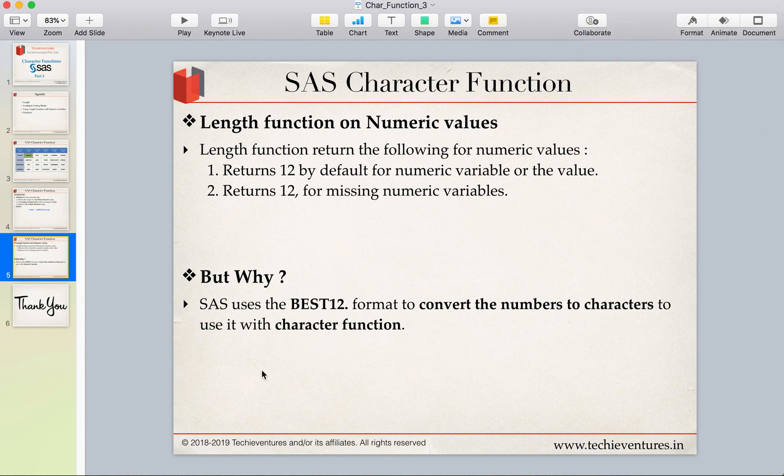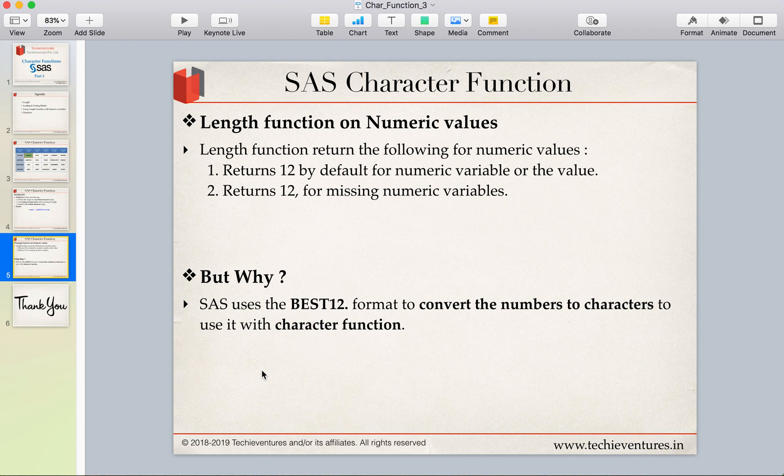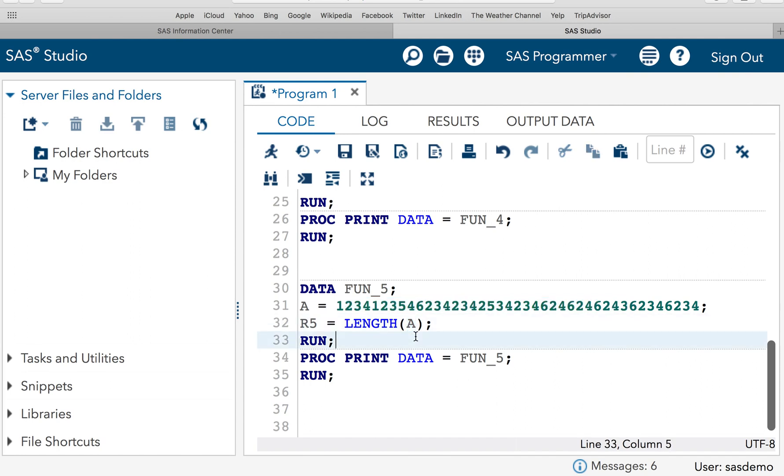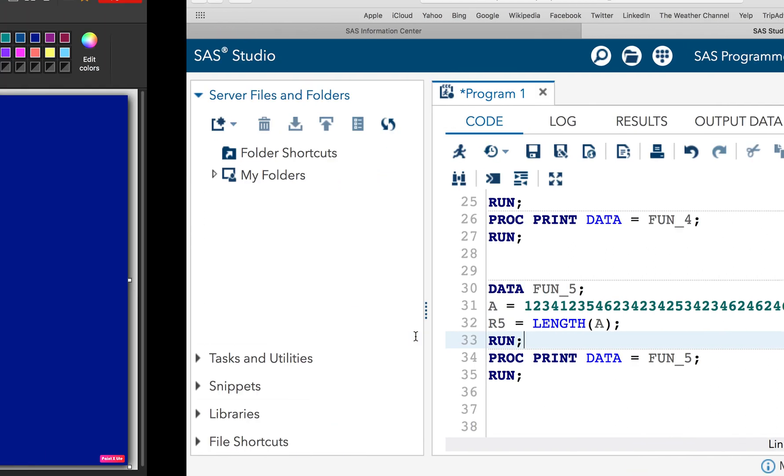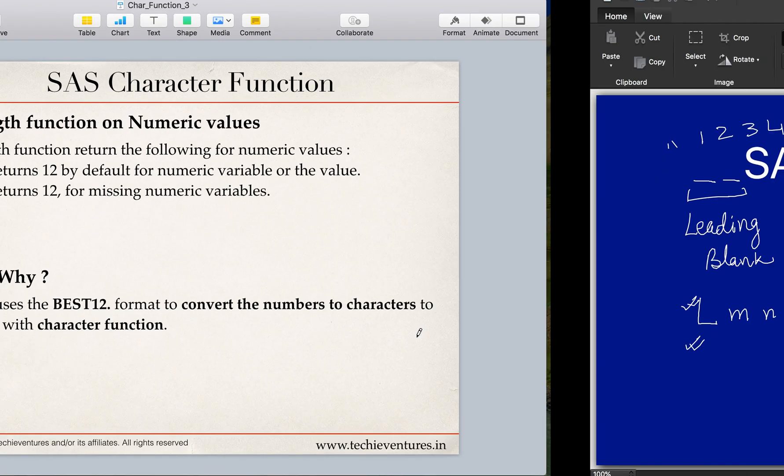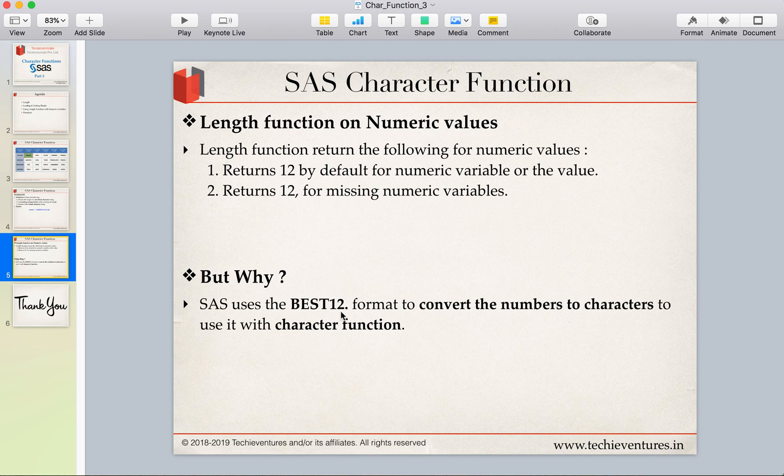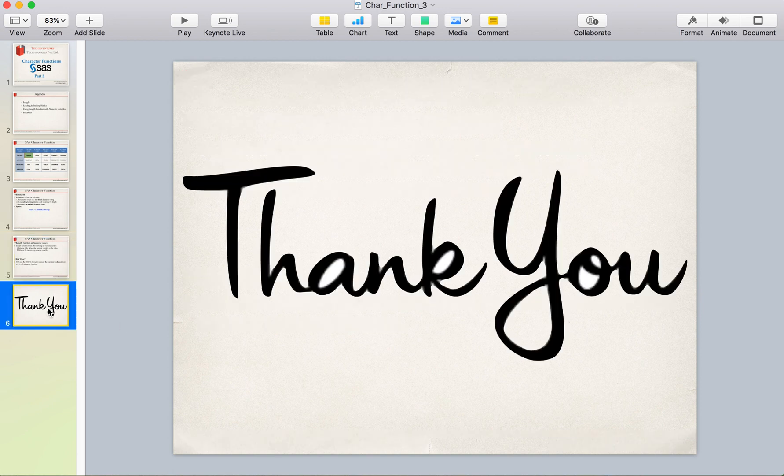The reason is because SAS uses the best12 format to convert the numbers to characters so that it can use it in the character function. It means that SAS is actually converting these numbers into characters so that it can use it in the character function. And in course of converting it into character values, SAS is actually using a best12 format. I hope it is clear.